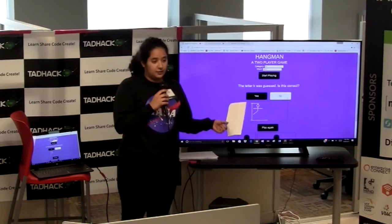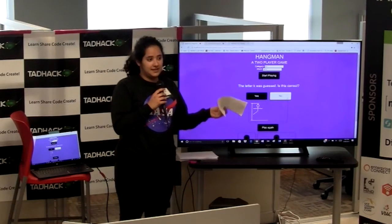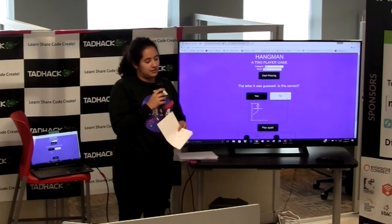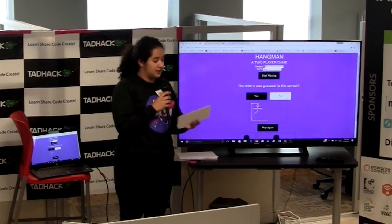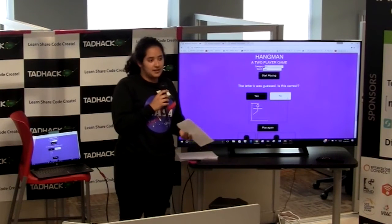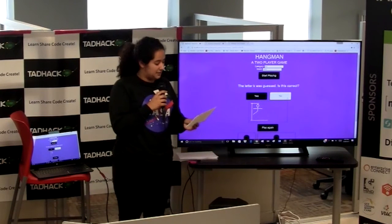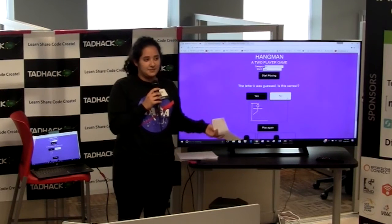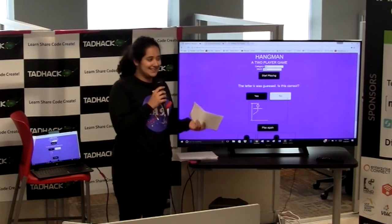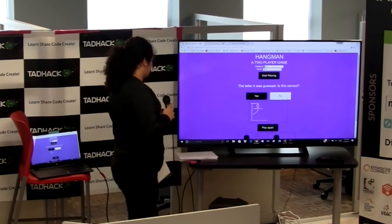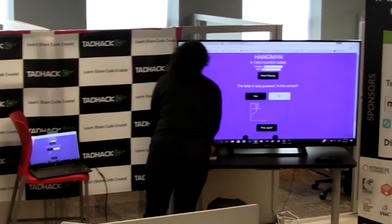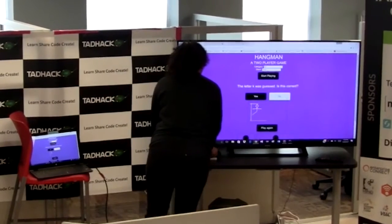I learned how JavaScript and HTML and all that stuff kind of works, because I basically didn't know any of that. Thank you Twilio and Labi for helping me. Thank you.